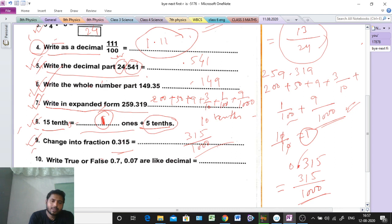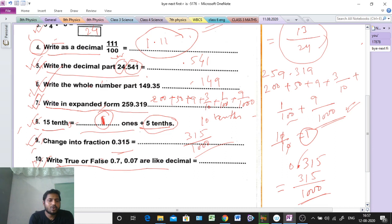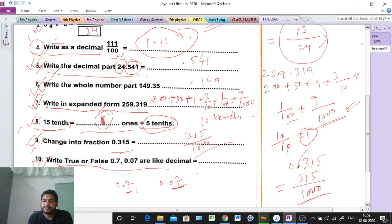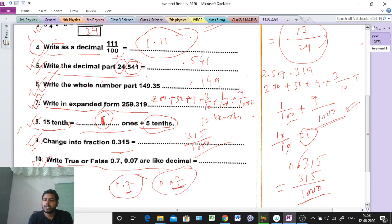Question number 10: true or false — are 0.7 and 0.07 like decimals? First we check the digits after the decimal point. In 0.7, there is one digit after the point. In 0.07, there are two digits after the point. Since they are not the same, they are not like decimals. So the answer is false.